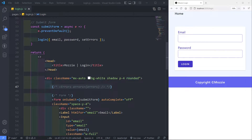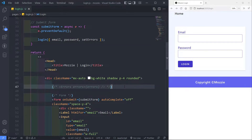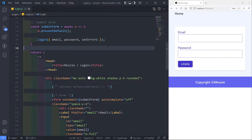Hi everyone. So we got our login form all done, but the only thing that we still need to add is our errors. We need to create a component to give the user some feedback. So let's do that.